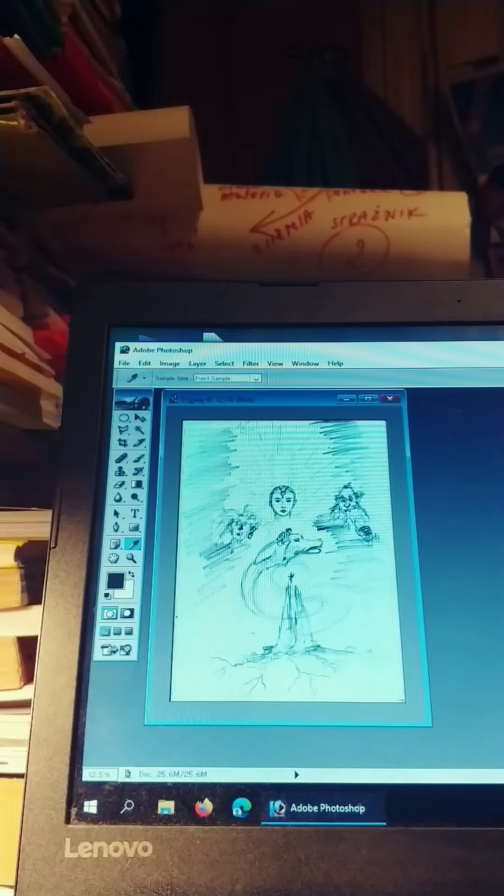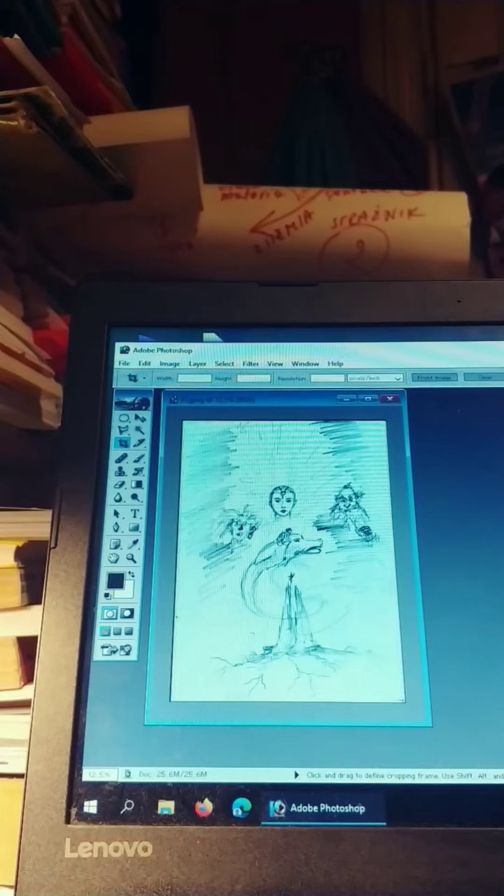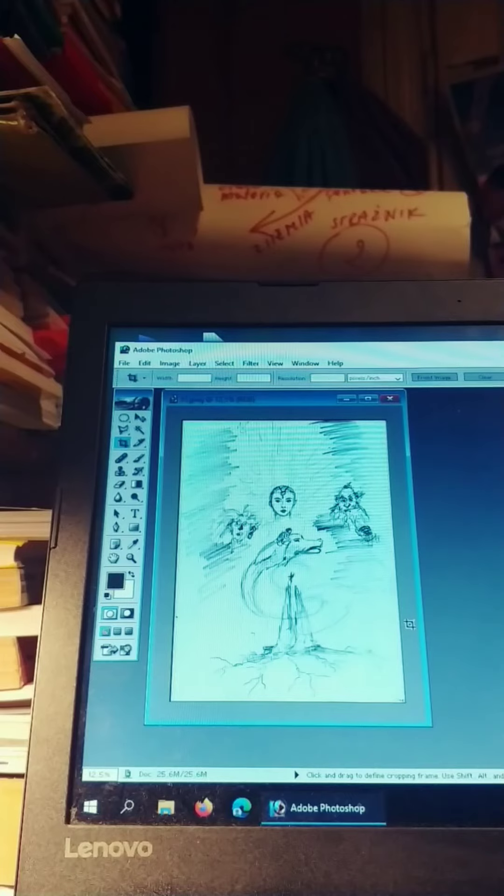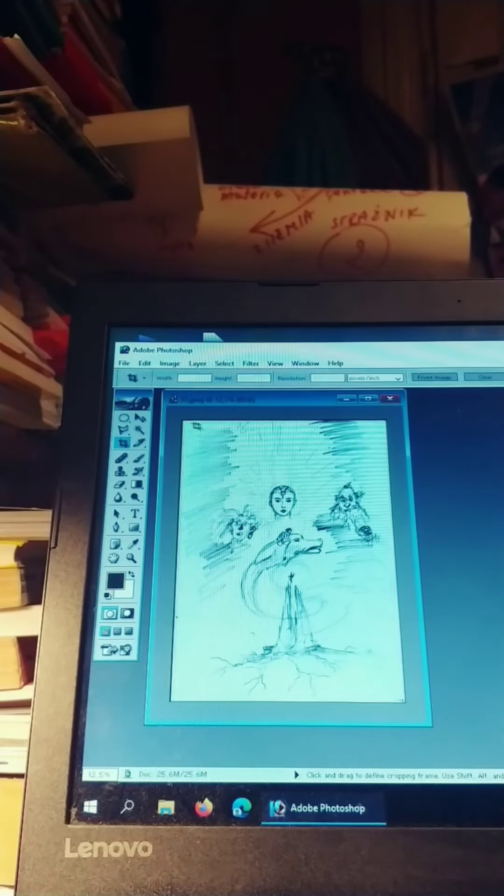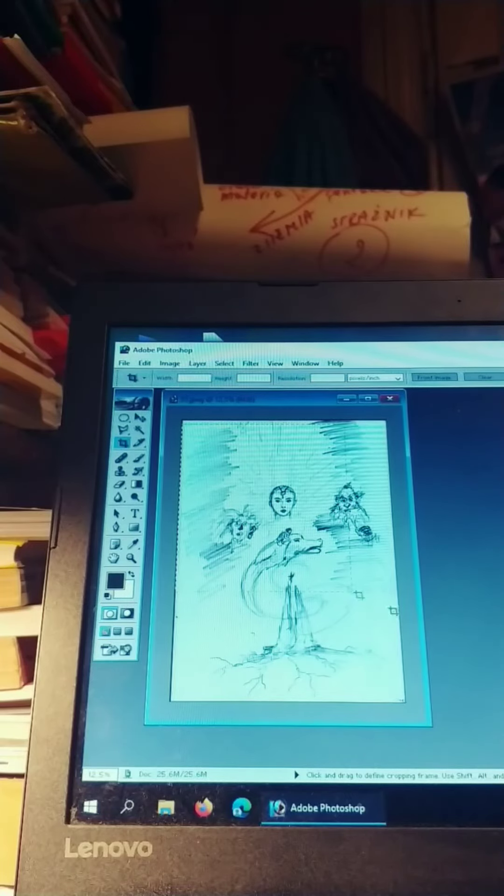Otherwise it won't be so visible, especially if I want to print it. But even in electronic version I think it would be better.